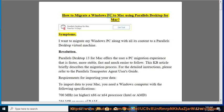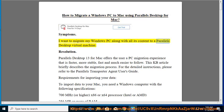How to migrate a Windows PC to Mac using Parallels Desktop for Mac. I want to migrate my Windows PC along with all its content to a Parallels Desktop virtual machine.